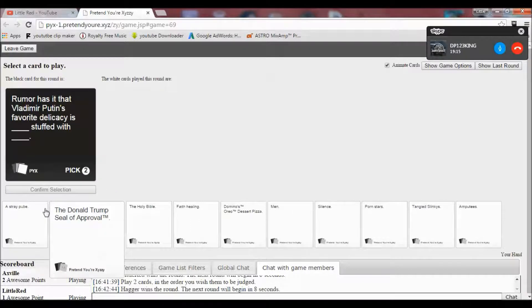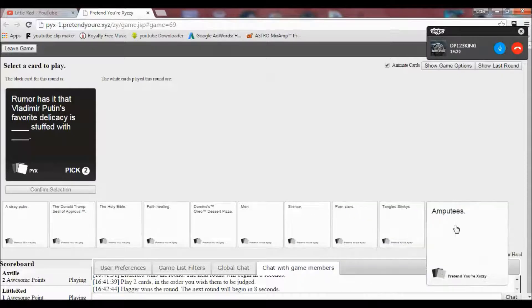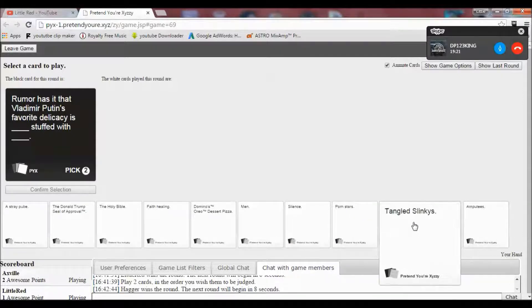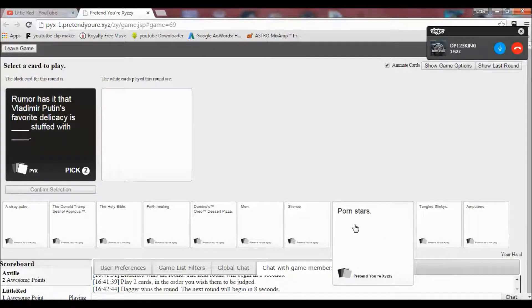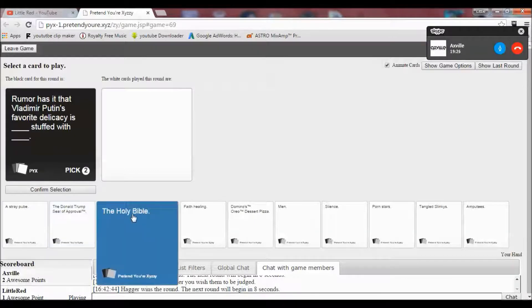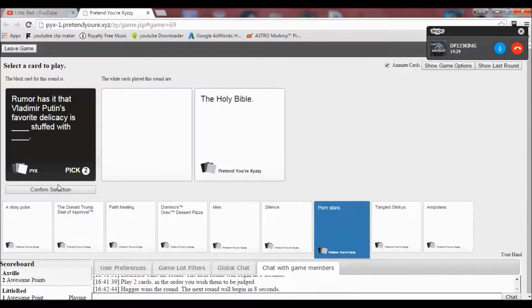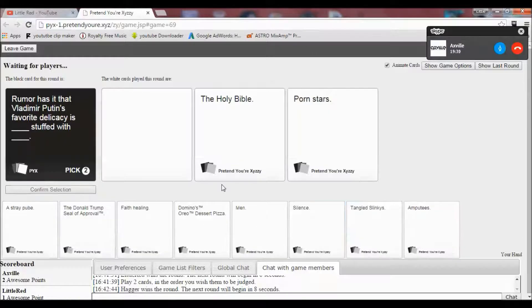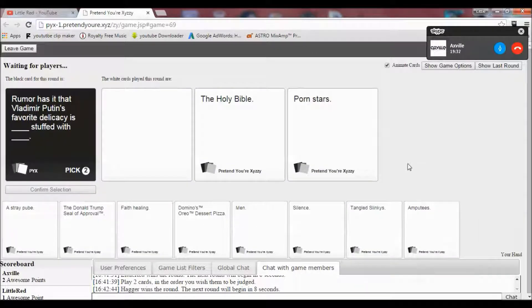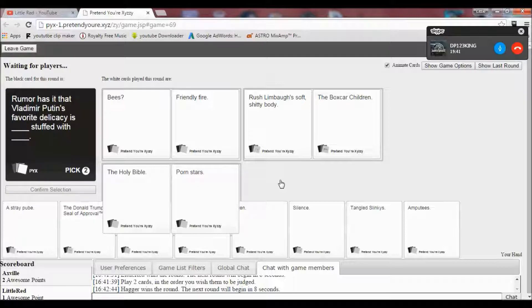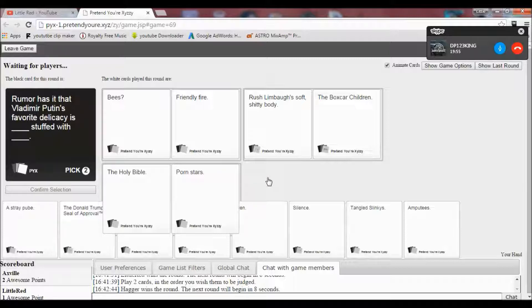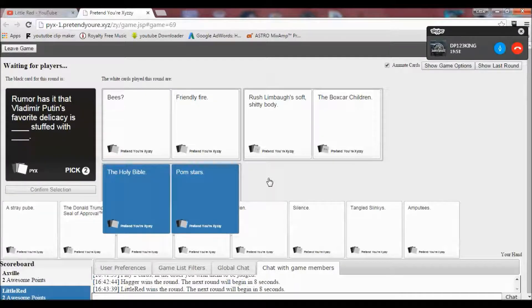Rumor has it that Vladimir Putin's favorite delicacy is blank, stuffed with blank. Oh God. Okay, mine makes no sense. I dread to think what's coming. Well, I mean, you know, when you play games like these, you better be ready for anything. I know. Oh Lord. Favorite delicacy is bees, stuffed with friendly fire, is Rush Limbaugh's soft, shitty body with the Boxcar Children. And delicacy is the Holy Bible, stuffed with porn stars. I have to go that one. Yes. Yes.